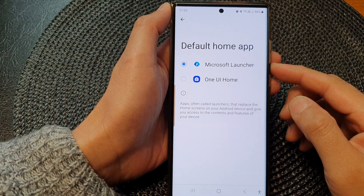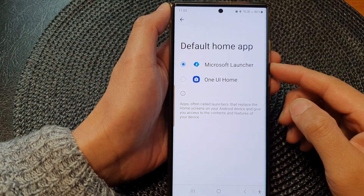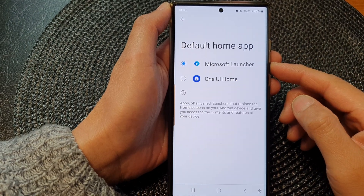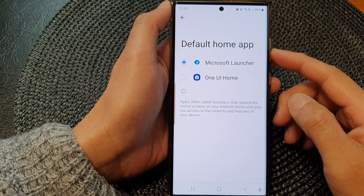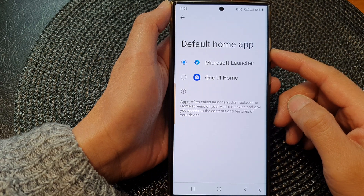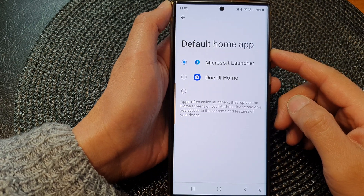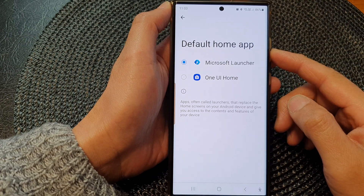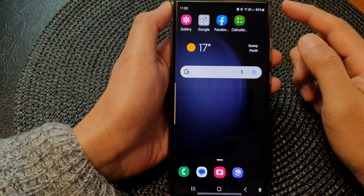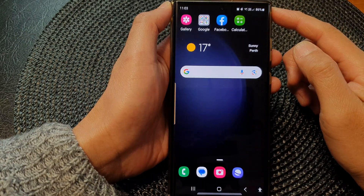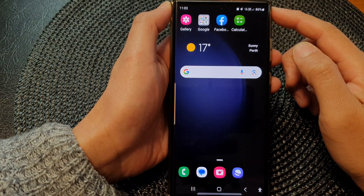Hey guys, in this video we're going to take a look at how you can change the default home app launcher on the Samsung Galaxy S23. First, tap on the home button to go back to the home screen.